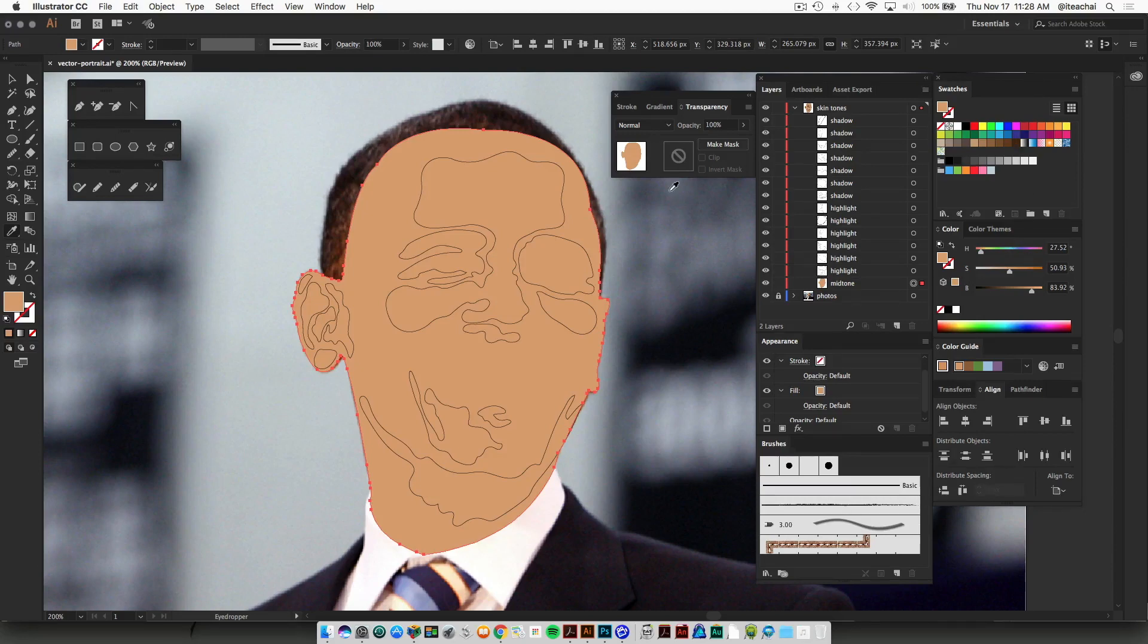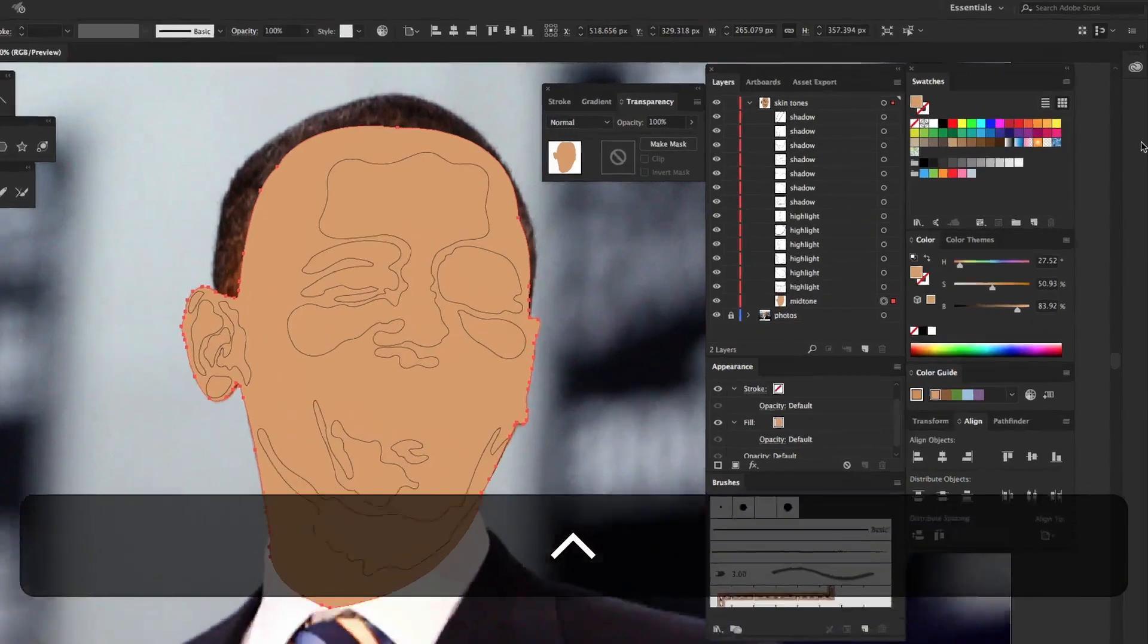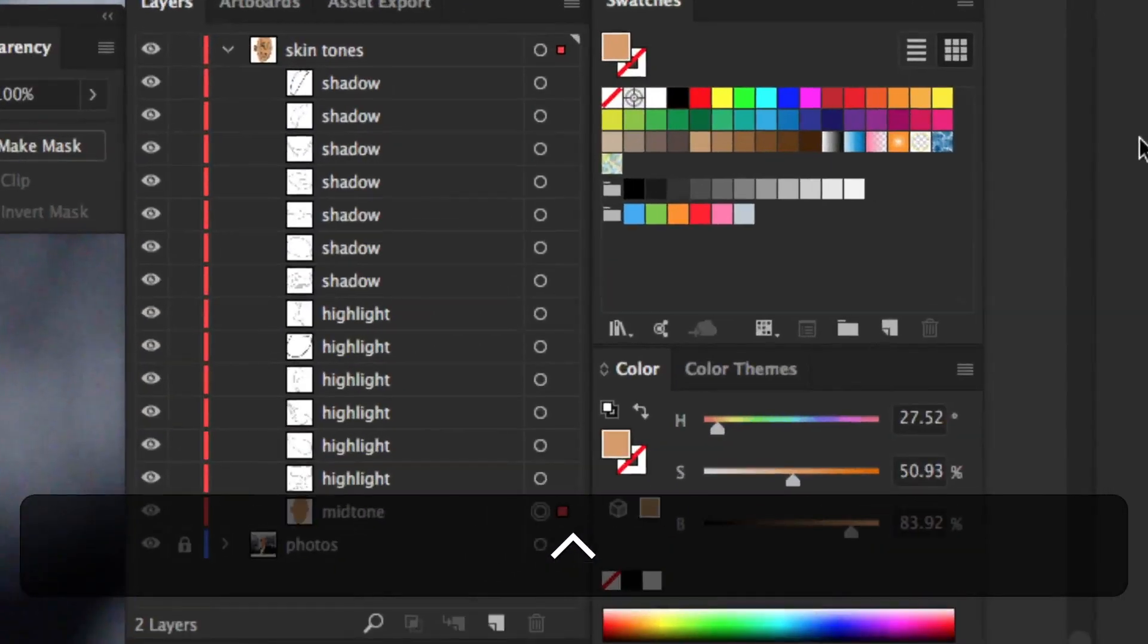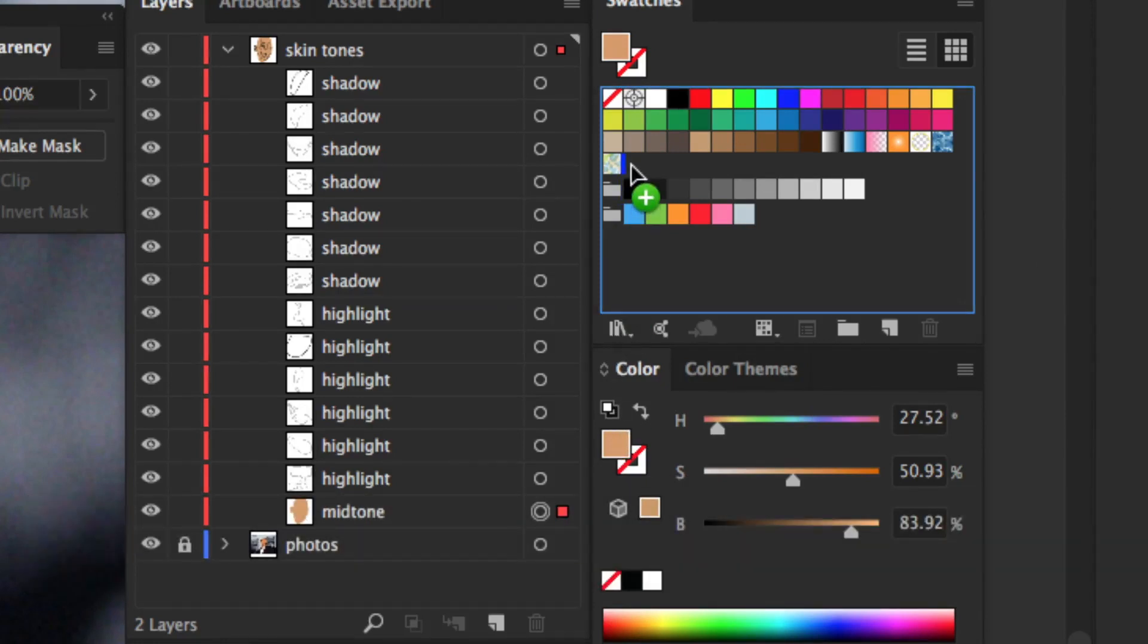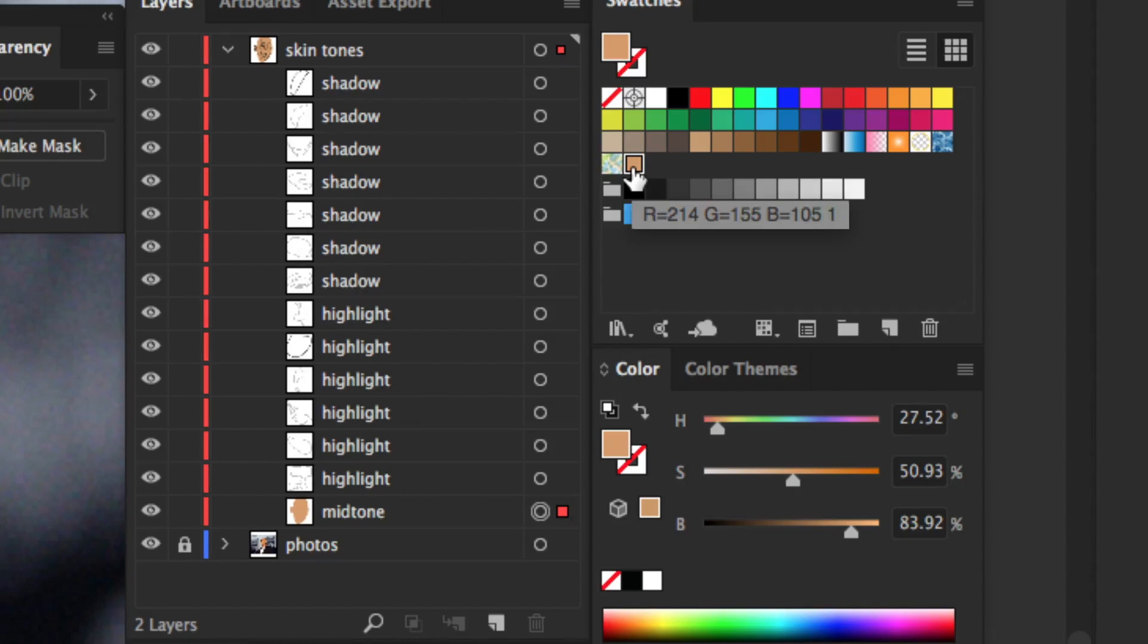And then once you're done, you can drag that color swatch from your color panel directly into your swatch panel and you can save it.